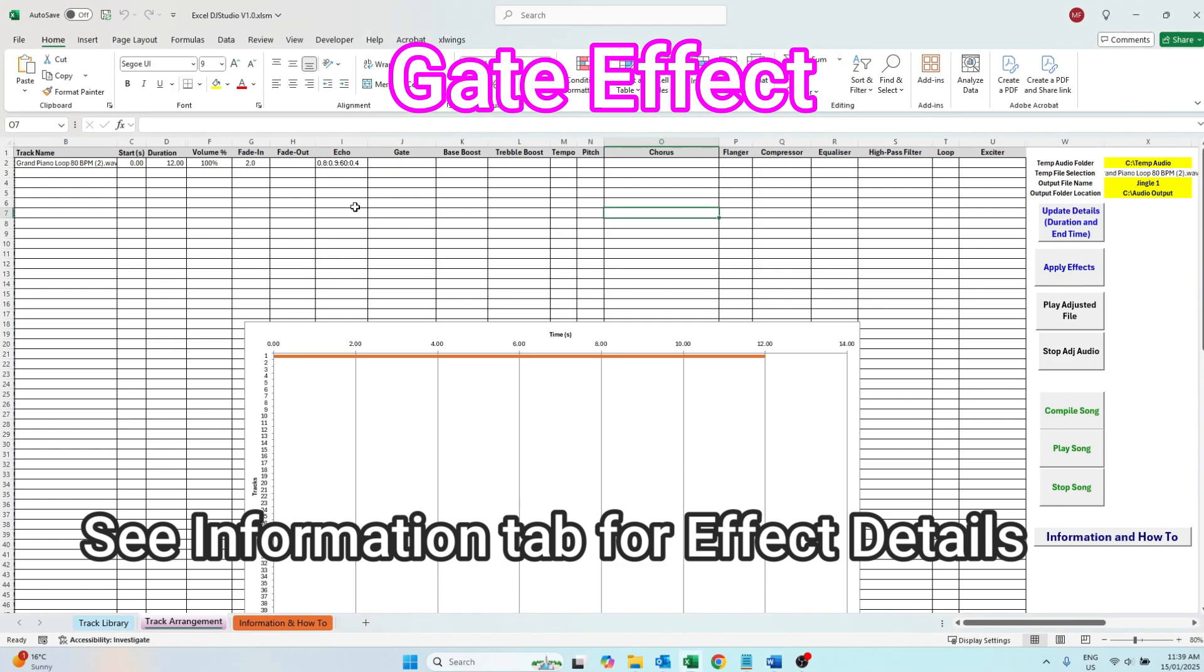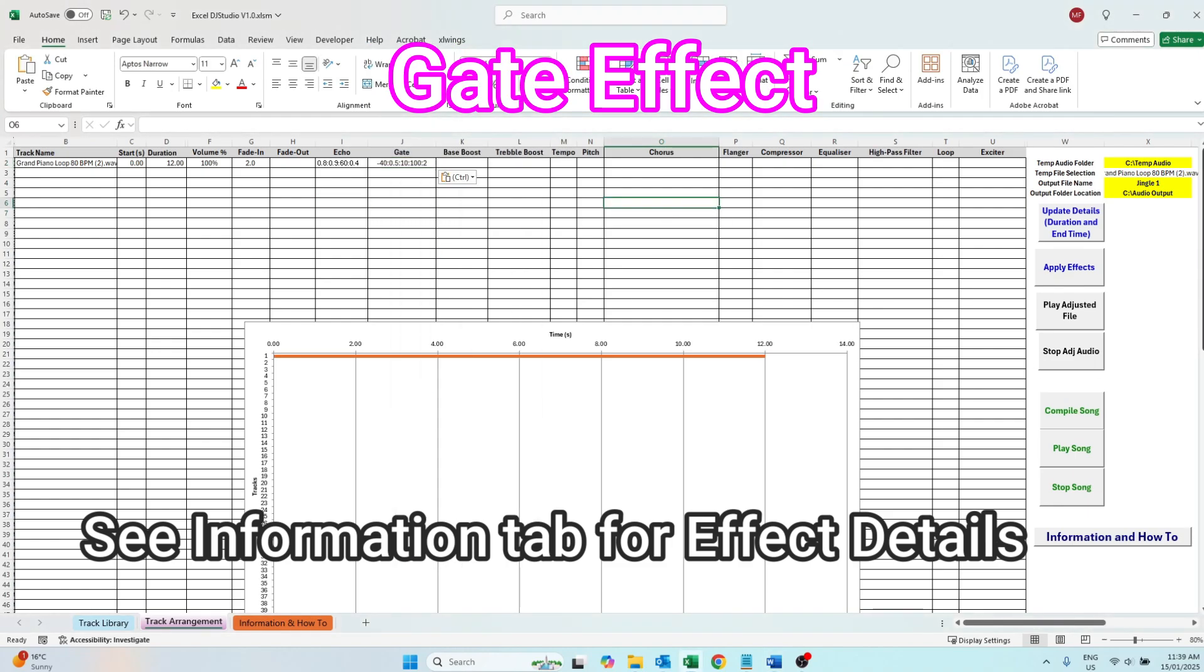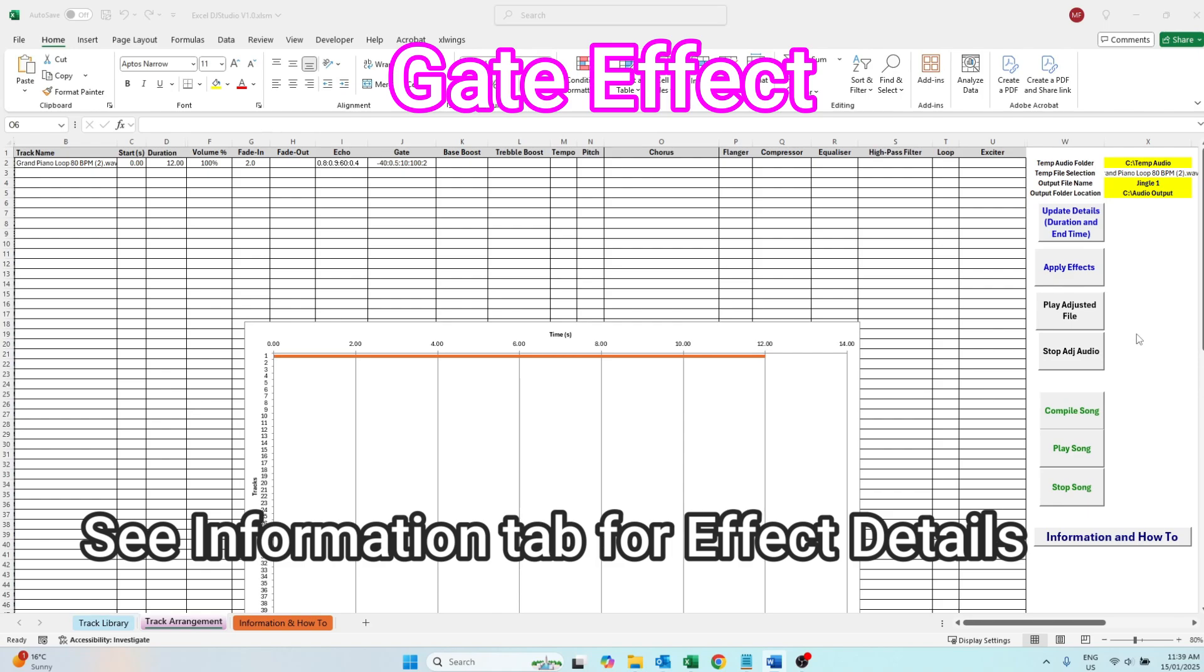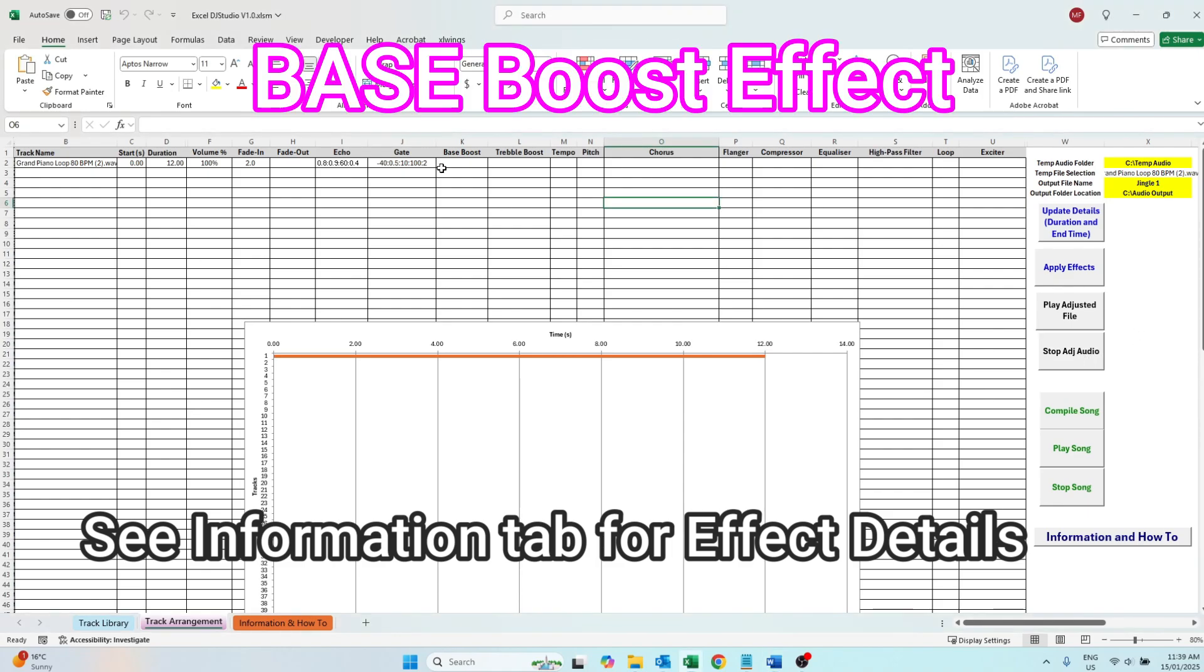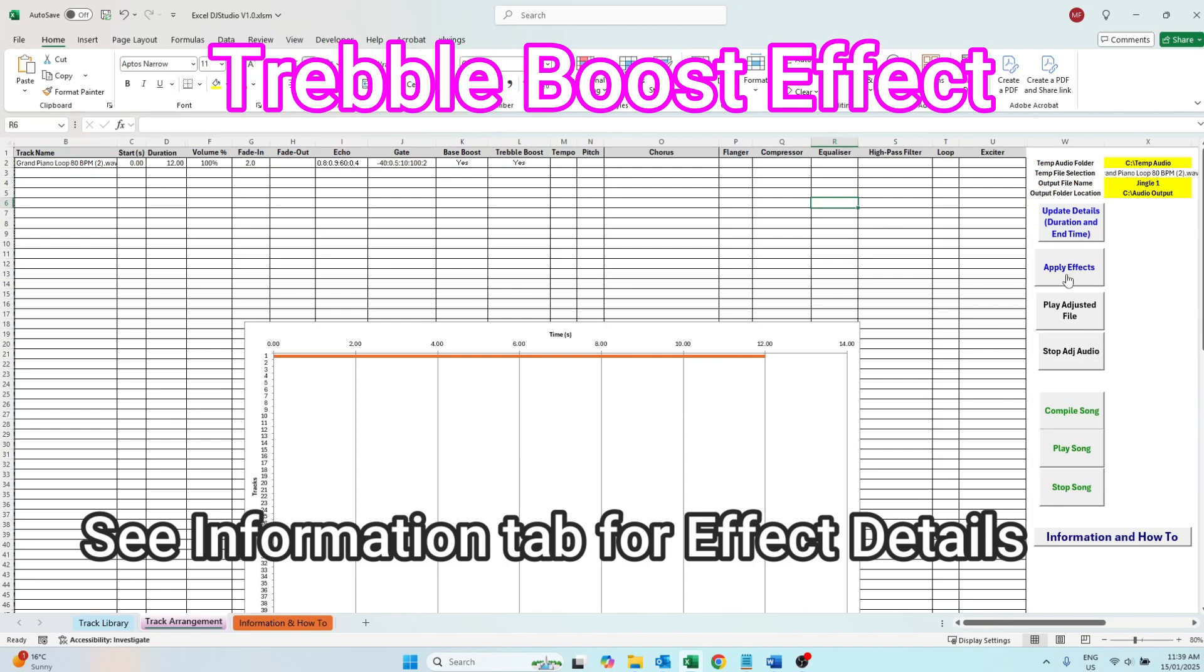The gate effect reduces or eliminates unwanted noise in quieter parts of the audio track. Bass boost is a yes or no flag that adds 10 decibels gain at 100 hertz. The treble boost is a yes no flag that adds five decibel gains at 3000 hertz.